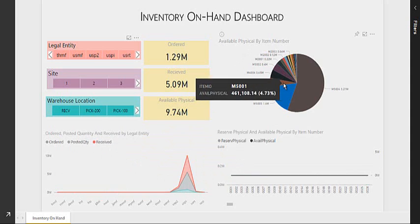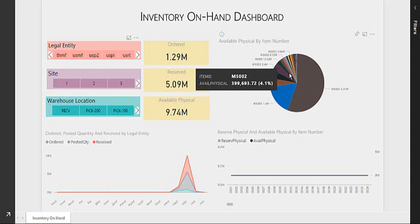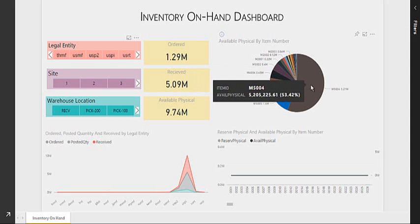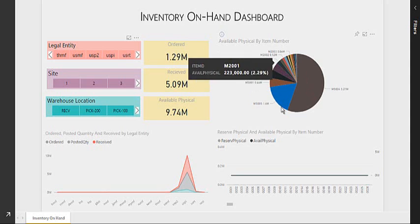The third visual I have shows the mix of the items available based on their value. Let us take an example of M004. I can see that my M5004 item has a value of 5.2 million, around 5.2 million, which is 53.42% of the total value within this warehouse.